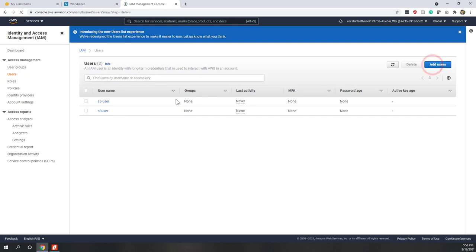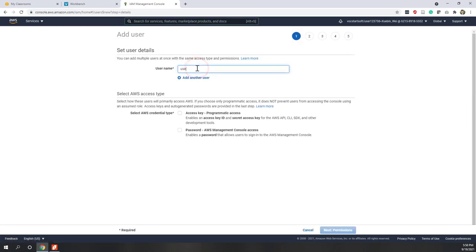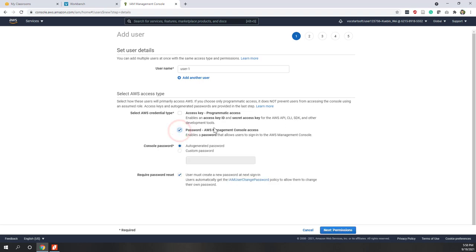Now we have three groups. Let's add users. Let's create User 1. You can give them access keys — that will be used with the API, CLI, or SDK. Or you can generate a password, which is used to assign to a person that can log into the console. You can choose an automatically generated password or a custom password. If you enable password reset, the user will be prompted to change the default password upon first login.